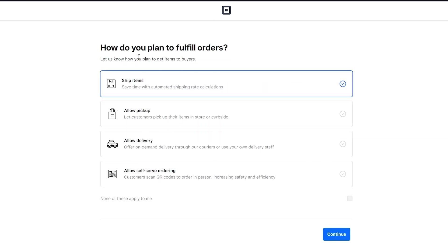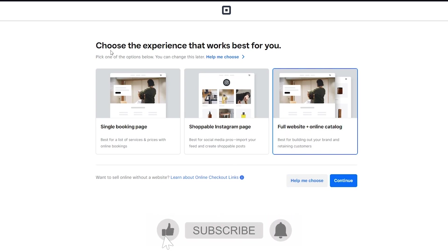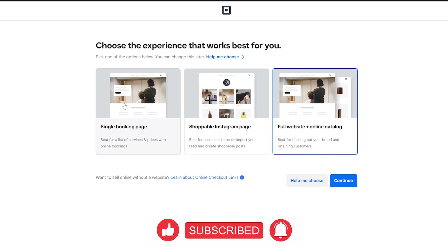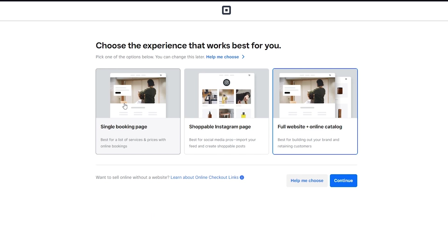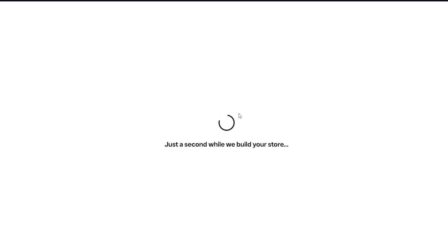Once you continue, you're going to see 'How do you plan to fulfill your orders?' — just select any of these and continue again. Here is where the main thing starts: it says 'Choose the experience that works best for you.' You can choose a single booking page, a shoppable Instagram page, or a full fledged website like a proper business or e-commerce website. Let's go for full website because it's like a proper blank canvas. I recommend you do that too.